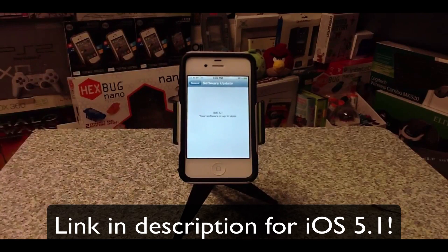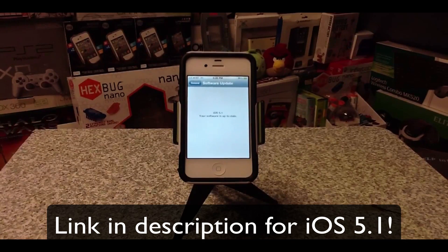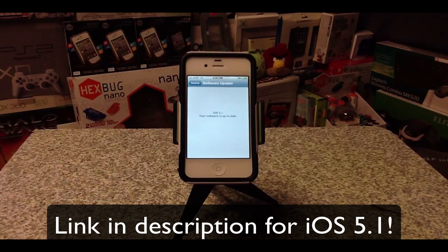That's why you see iOS 5.1 — your software is up to date. But if you are running 5.0 or 5.0.1 on the correct device, you can basically go into Software Update and update directly from there without using a computer. That's one of the biggest features in iOS 5 that we've been waiting for.